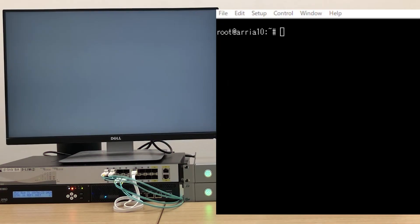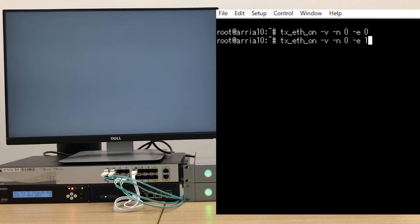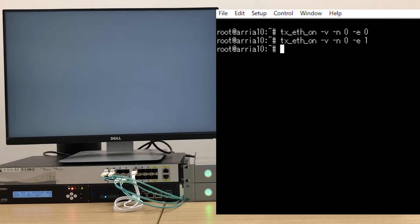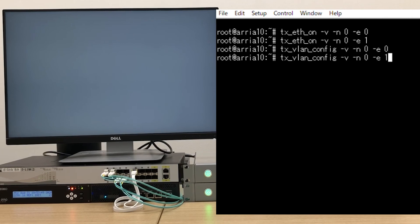First, we send the command to enable both primary and secondary IP ports. Since we are not using the VLAN function in this setup, we give it the commands to disable VLAN for both ports.